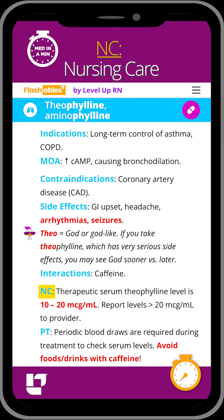We need to monitor our patient's serum levels throughout therapy due to the risk for toxicity, and the therapeutic range for theophylline is between 10 and 20.